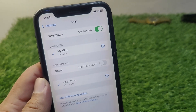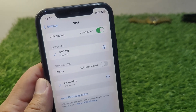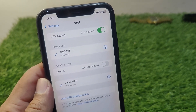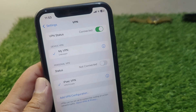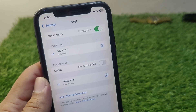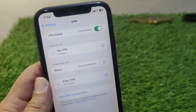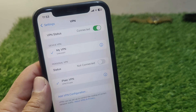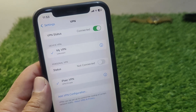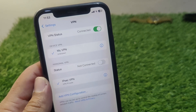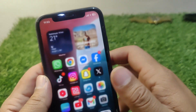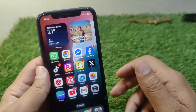Hello everyone and welcome back to my YouTube channel. In this video, I'm going to show you how to connect a VPN on your iPhone without the help of any app. Simply watch this video till the end.